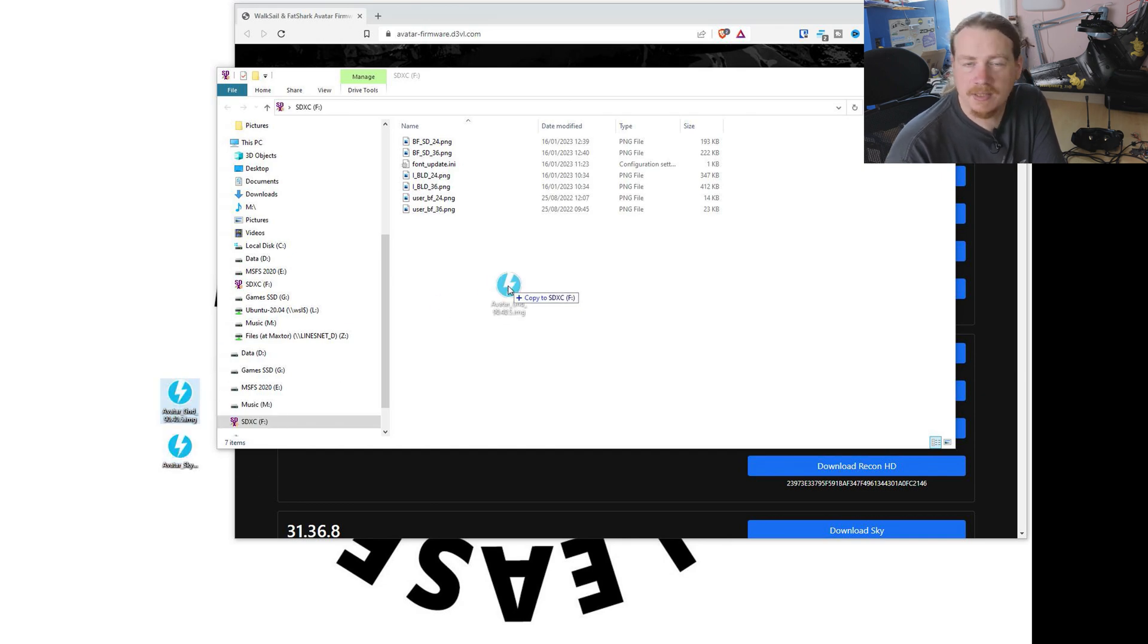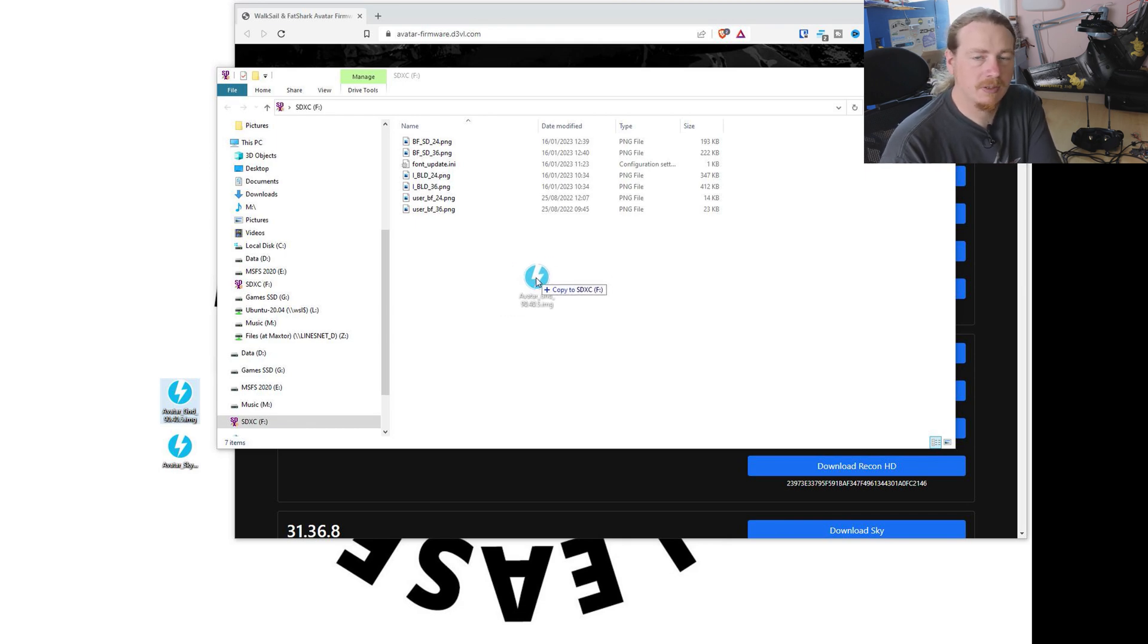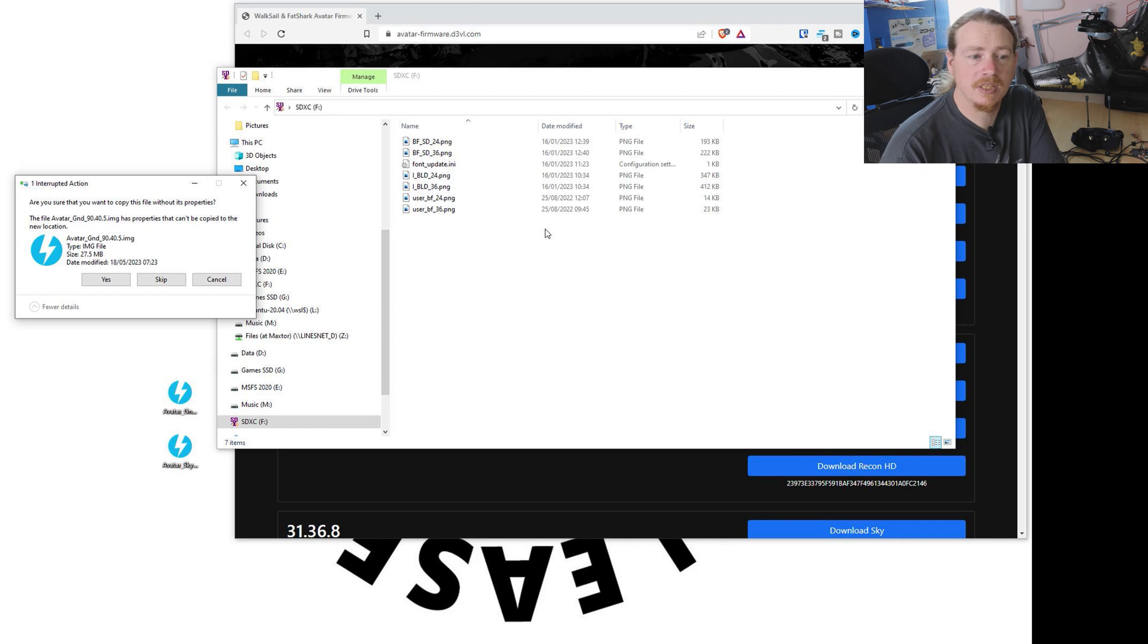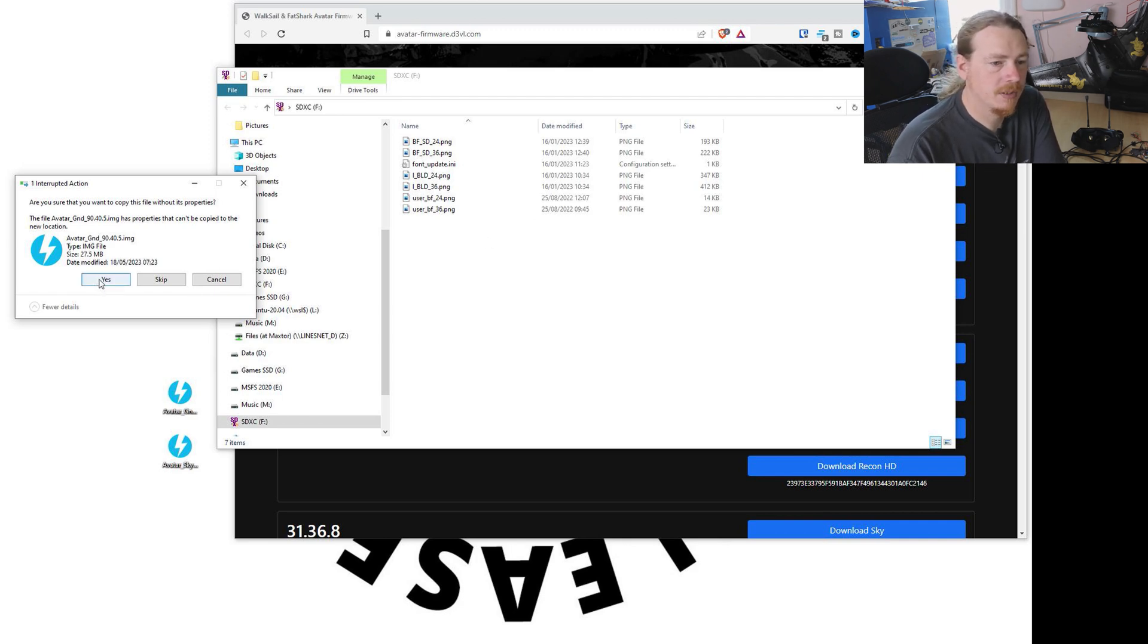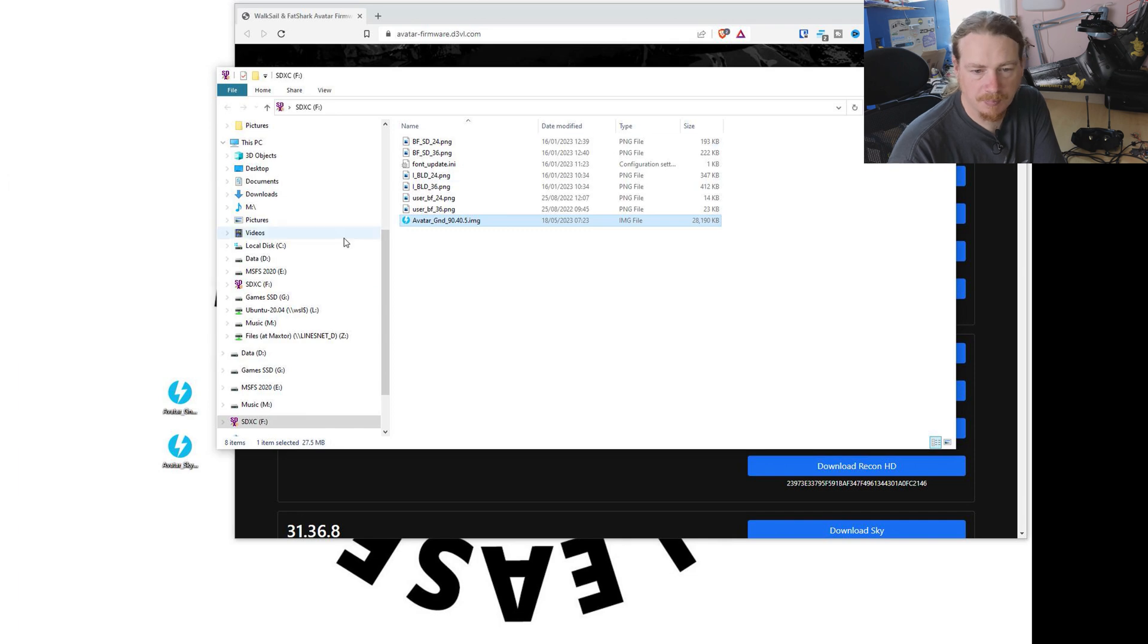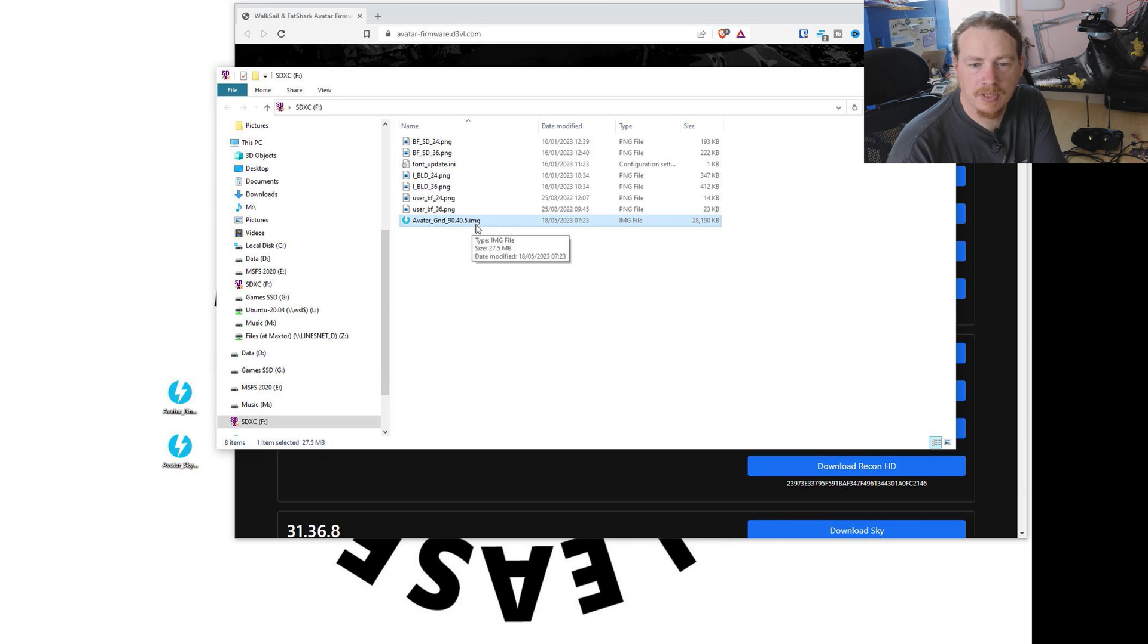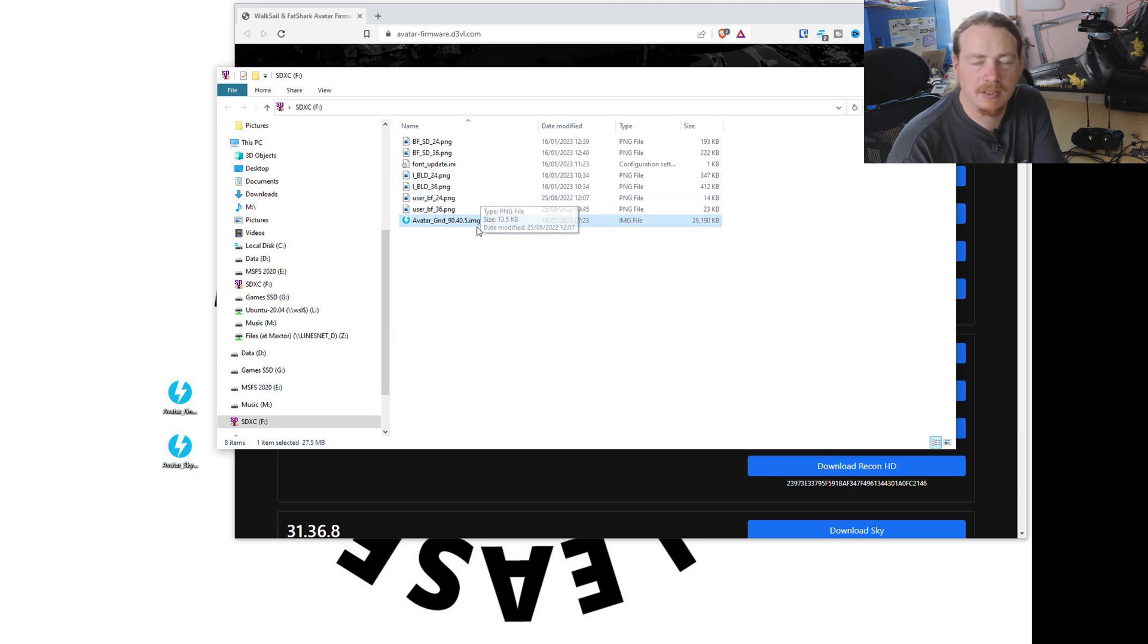What we're going to do is just copy the ground file onto the goggles. Now, it does say in the instructions to format your SD card. But to be honest, I haven't done that in a while and there have been no problems. So we'll just copy that file across.